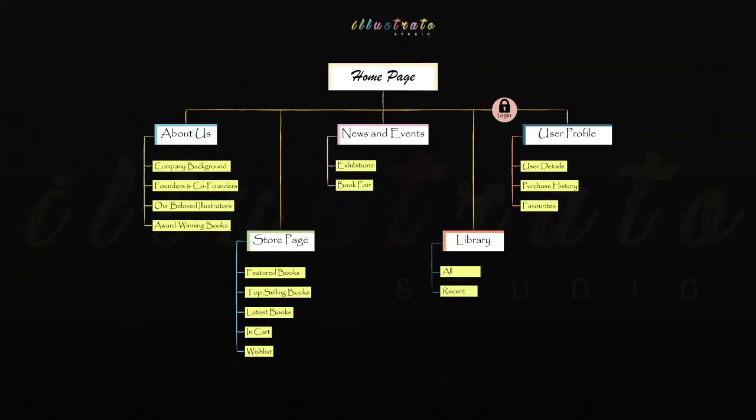This is the sitemap of the Illustrator Studio website. From the homepage itself, it leads to five different webpages which are About Us, Store Page, News and Events, Library, and User Profile.